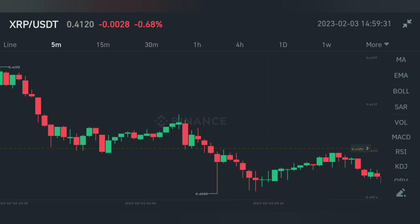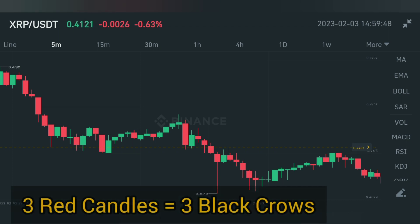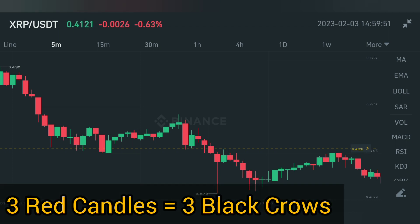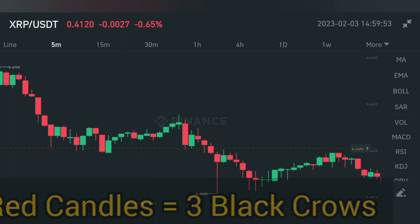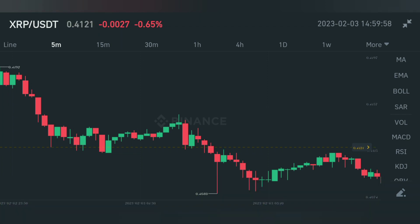Now let's talk about candle colors. For Three Black Crows, all three candles must be red. If you look at the chart and the three candles are red, then it is the Three Black Crows candlestick pattern. If even one candle is green, or all three are green, it will not be the Three Black Crows pattern.